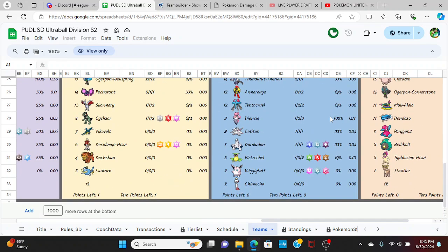With their terra captains being the Duraludon, which is a Dragon, Steel, or Ghost-type, a Victreebel which can terra into a Grass, Fire, and Ground-type, and a Wigglytuff that can terra into a Fairy, Steel, and Psychic-type.